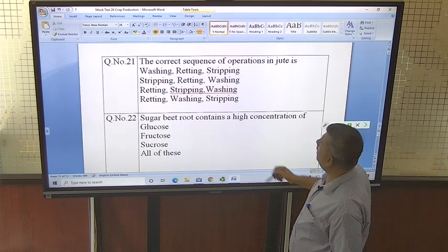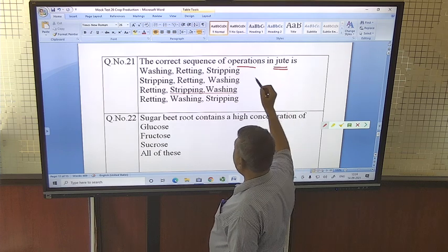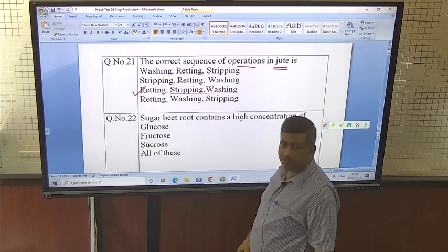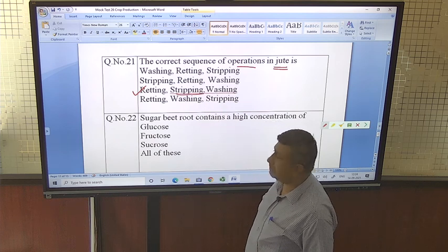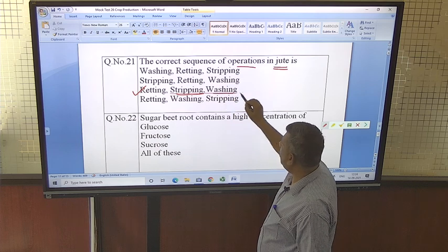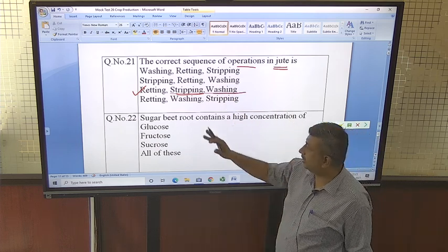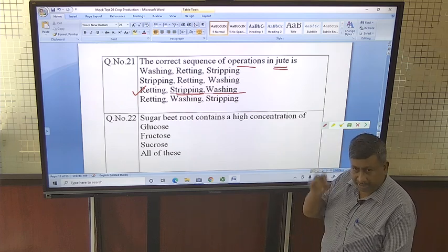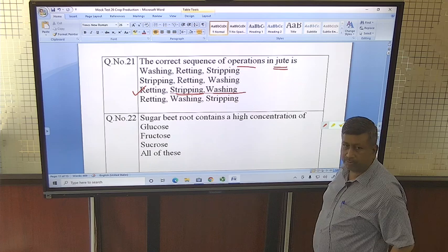The correct sequence of operations in jute processing: first is retting — the crop is allowed for microbial decomposition. Then fiber is extracted, which is called stripping. Then washing is done to remove impurities. So the correct sequence is: retting, stripping, then washing to remove impurities.